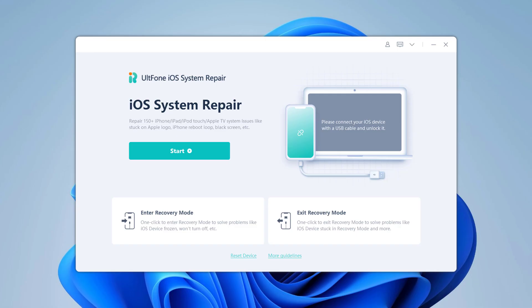With this, you can also enter and exit recovery mode with just one click. And it can also fix 150 plus iOS system problems such as stuck at Apple logo, black screen, iPhone reboot loop, etc. Connect your iOS device to the computer using a data cable.